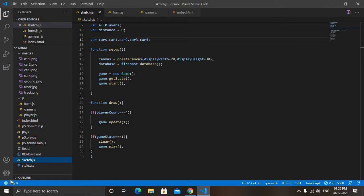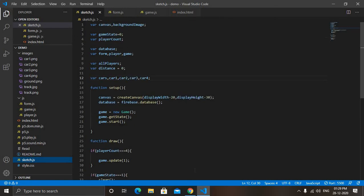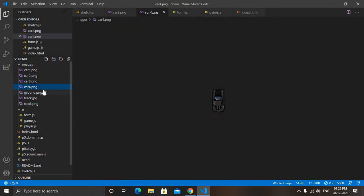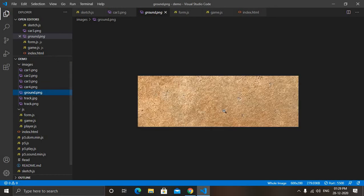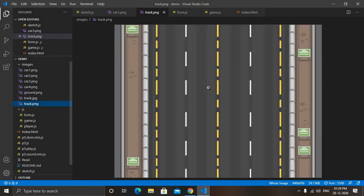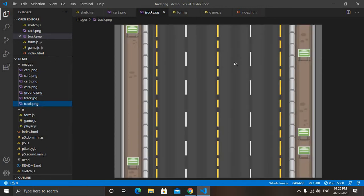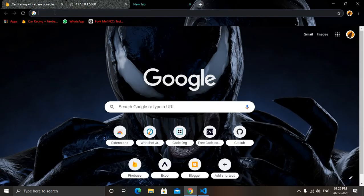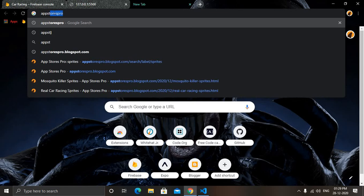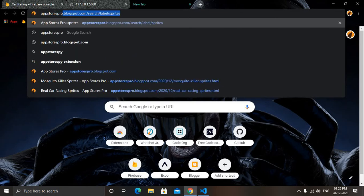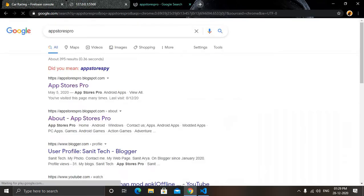So let's get started. First of all you have to download these images - you can see this car one, two, three, four, then this ground image we will use it in form, then this track image and the last part of our track. So how you can download it? Just come to browser and type App Stores Pro all together, then press enter and you will get this first link.